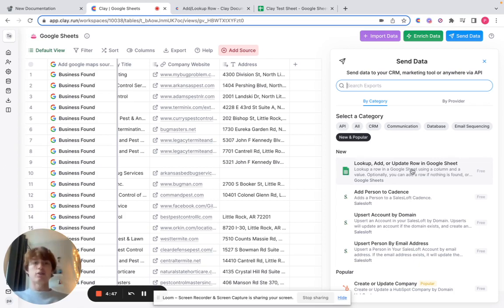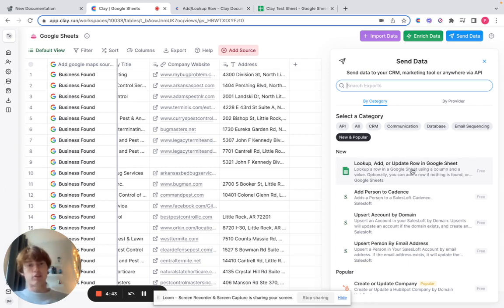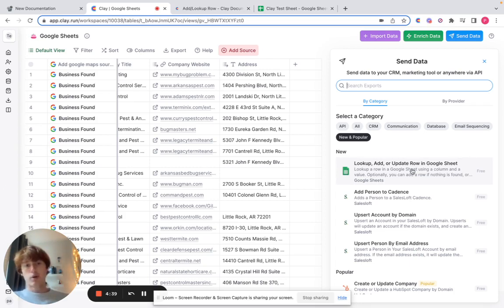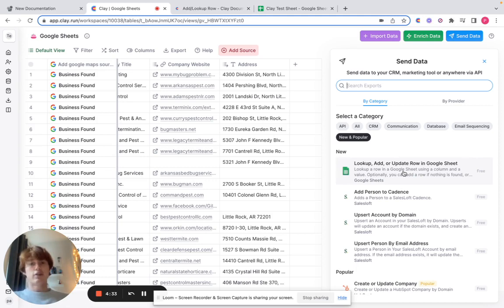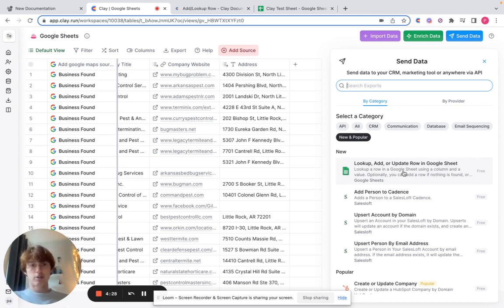This is really cool. It's going to allow you to look up to see if something in one of your columns is located within a Google Sheet. And if not, you can add that column or row into the Google Sheet. Then you can update one if there is already that row in the Google Sheet but there is some new information that you've gathered from your Clay table. You can throw it all in there and it'll all automatically upload to that sheet.